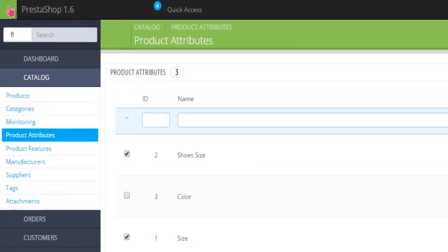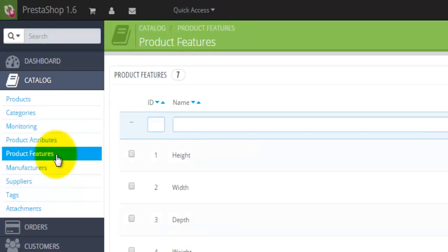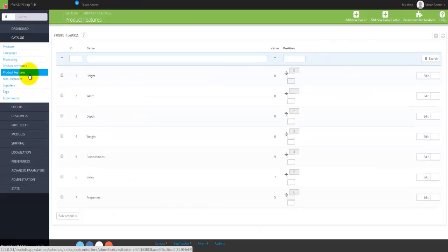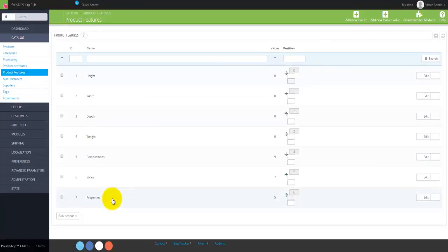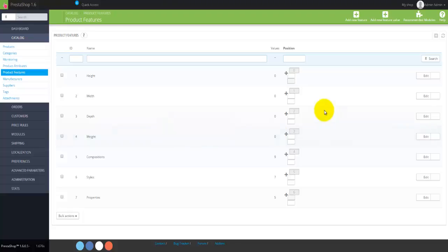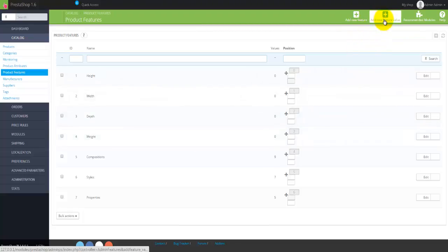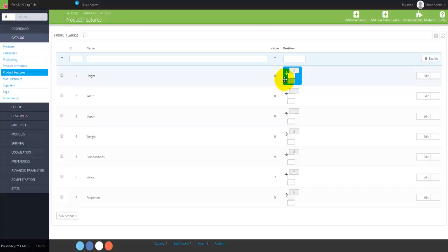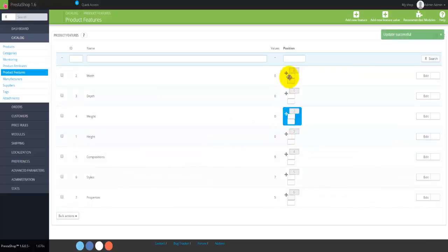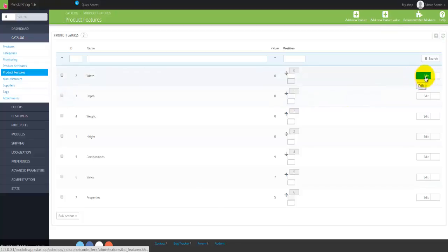Product Features is the next link, giving you options to describe your products in more detail. I'm using a pre-installed demo version to explain things. Product features work similarly to attributes but provide more detailed information about the product. You can add a new feature, add a new feature value, and there are recommended modules available. You can change the display order by dragging and dropping, and use the big or small edit buttons — with the small edit providing delete and view options. Currently seven feature products are displayed.